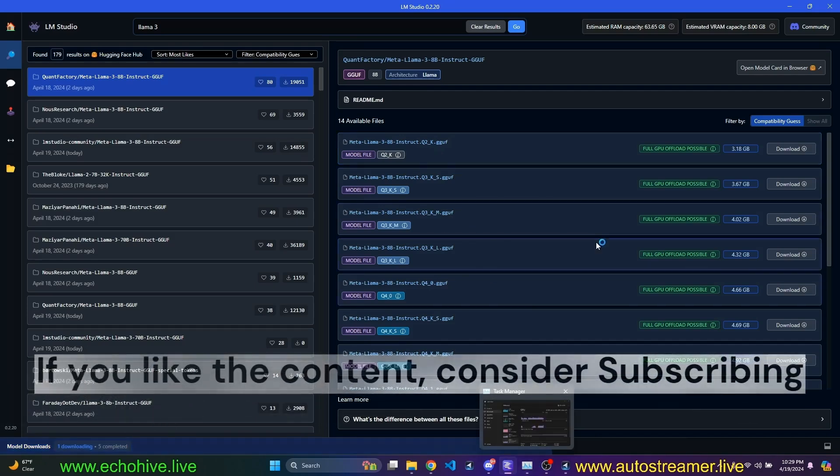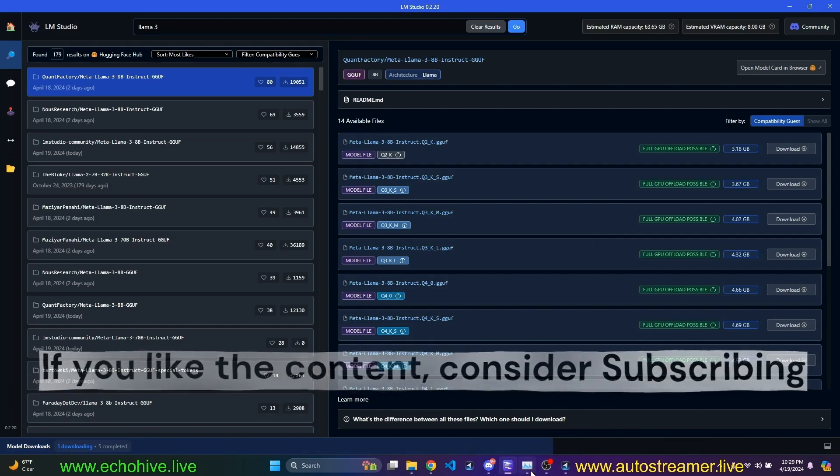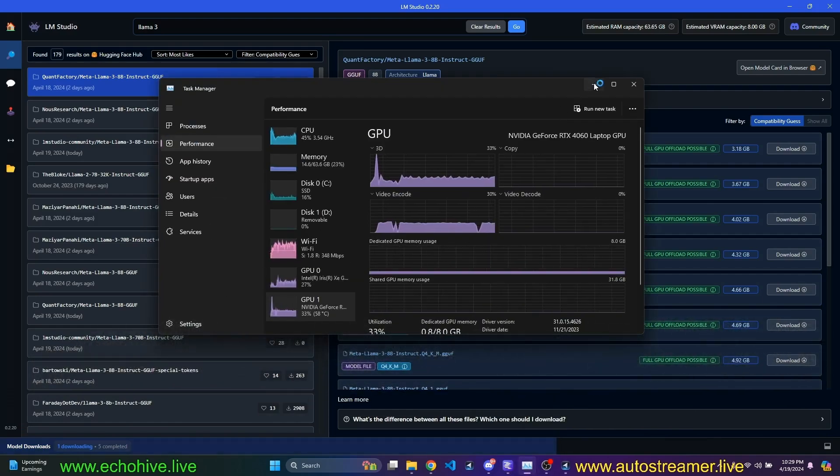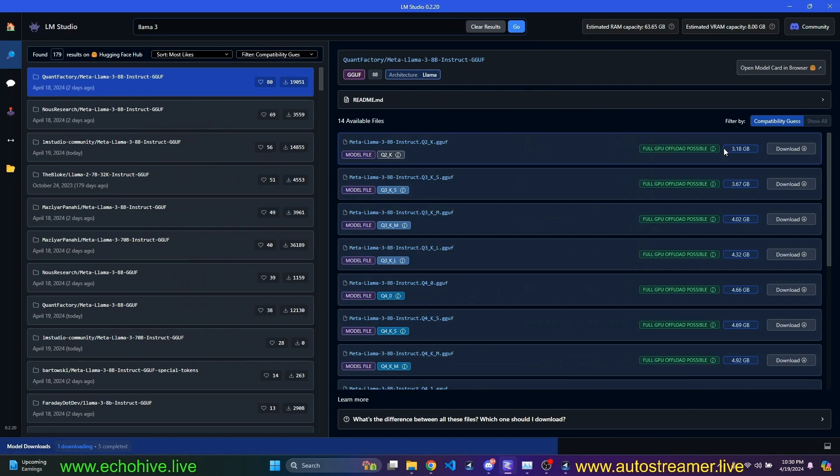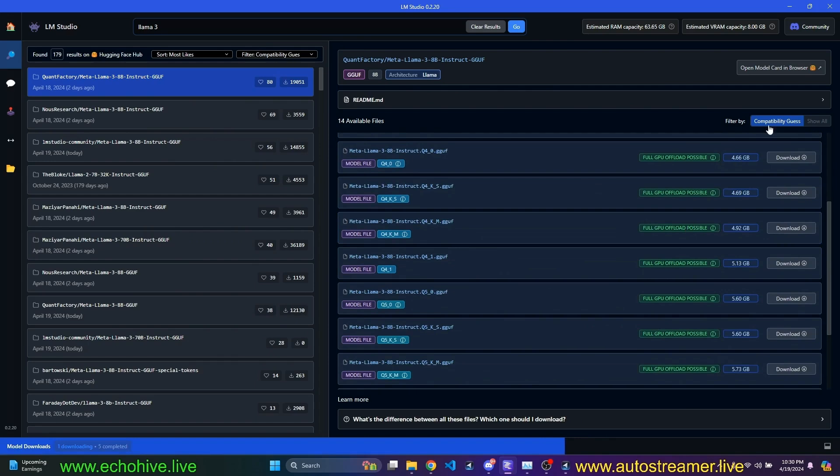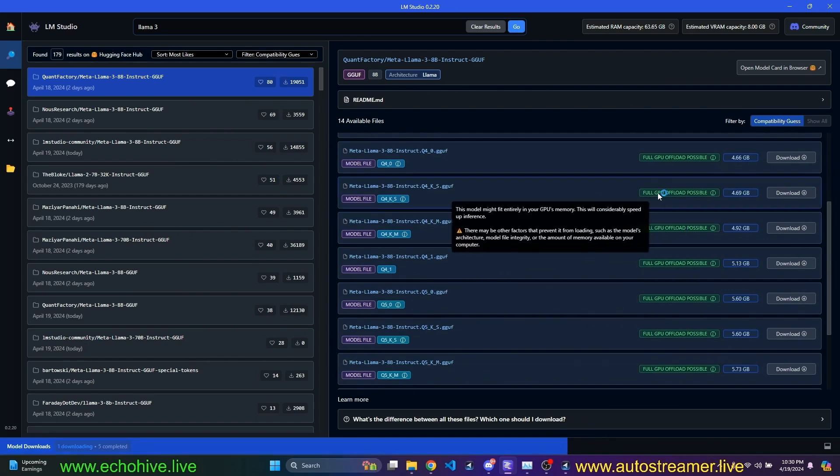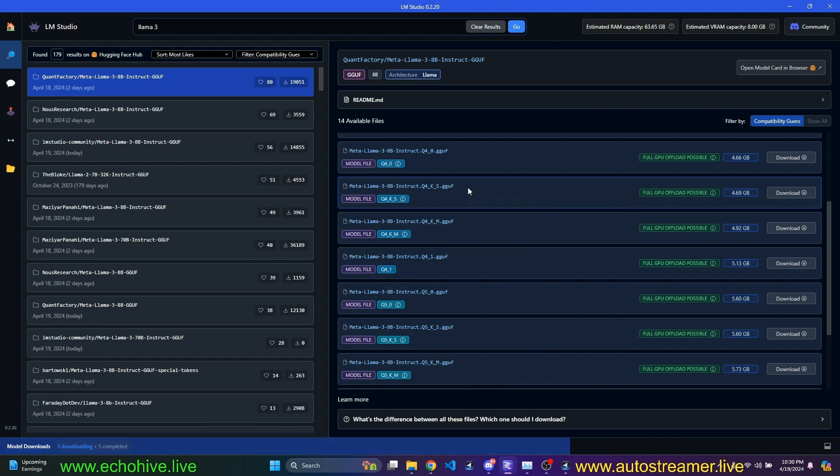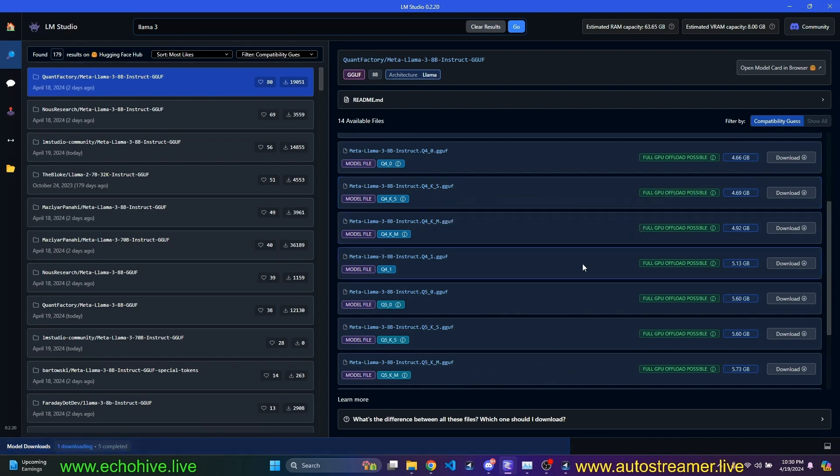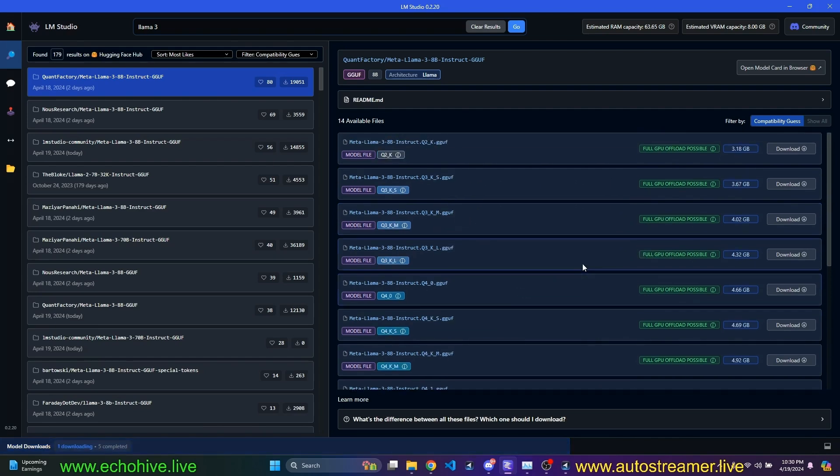I have an 8 gigabyte GPU, NVIDIA 30 series on my laptop, and 64 gigabytes of RAM. So as you can see, all these models predicted with this compatibility guess is that I can actually, if I were to download this model, I can load it entirely to my GPU memory, which actually makes the inference much faster. So that's a good thing.